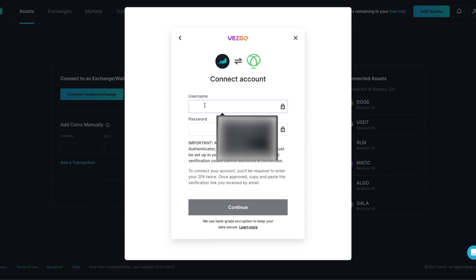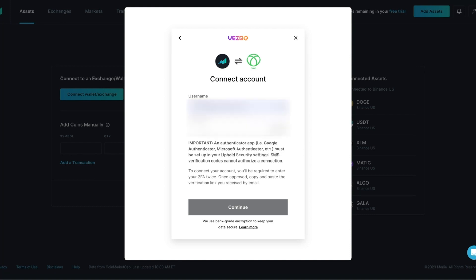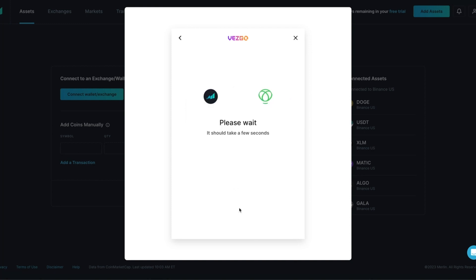Return to the Merlin tab and the Vesco screen. Enter the username and password. Once you have entered your username and password, press Continue. Merlin will begin to establish a connection with Uphold. This can take a few seconds to a couple of minutes for the next screen to pop up.